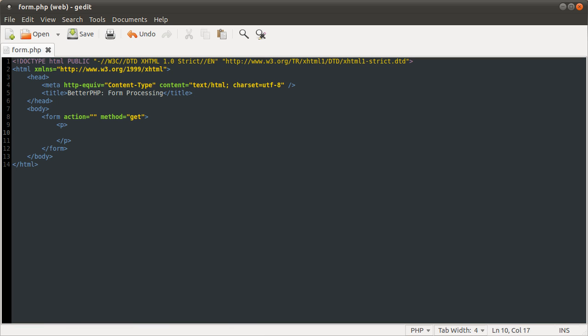So inside this paragraph tag we're just going to create a simple text box input. Like you see on Google, that's a text input. So the tag is input. It needs one attribute which is type. And we're going to set that to text.